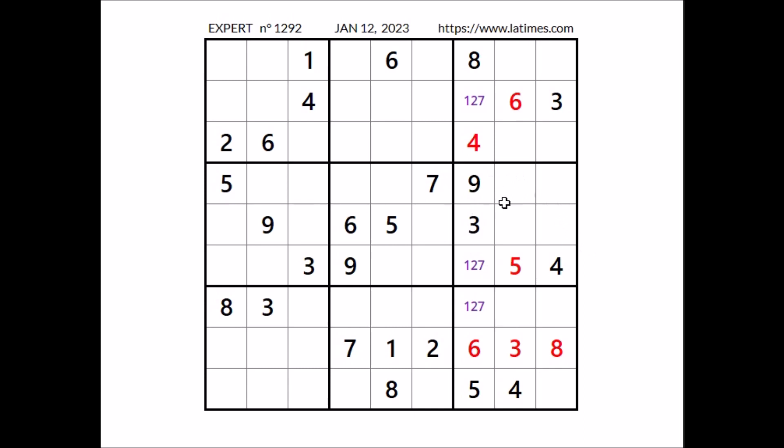Look, number 6, 6 in this column, 6 in this row, in this sector — 6 in this place.